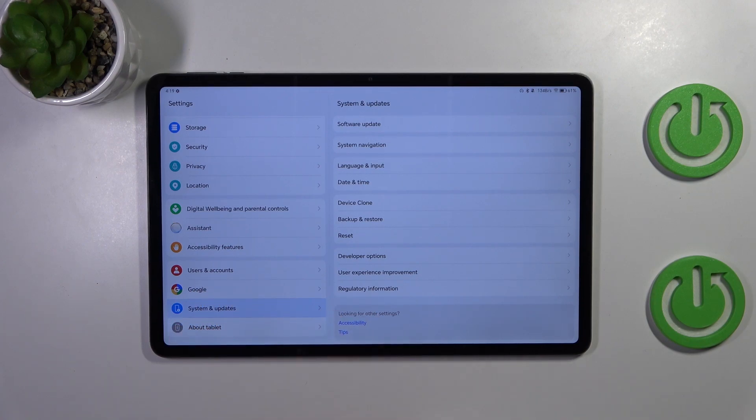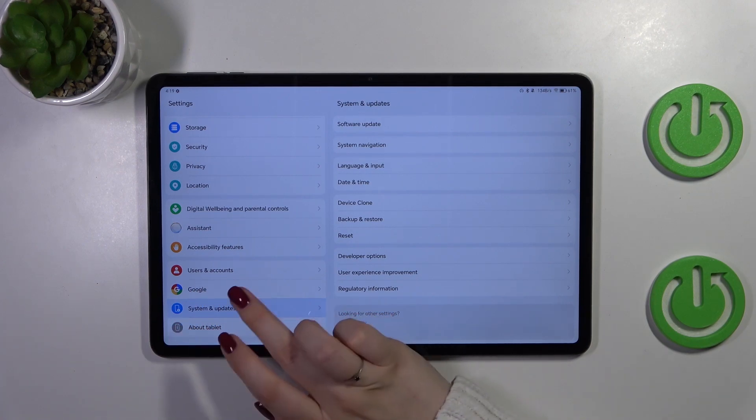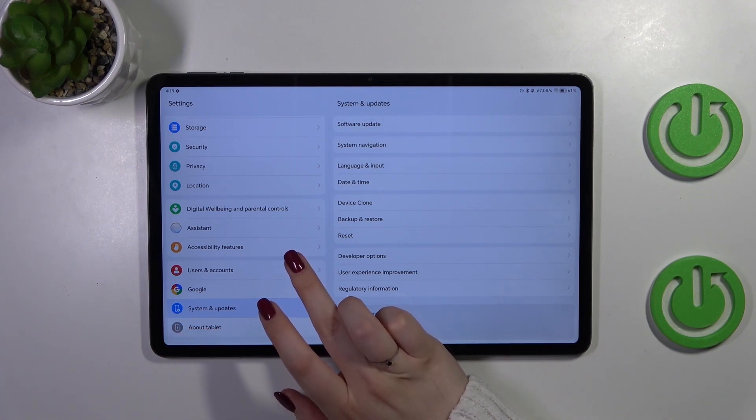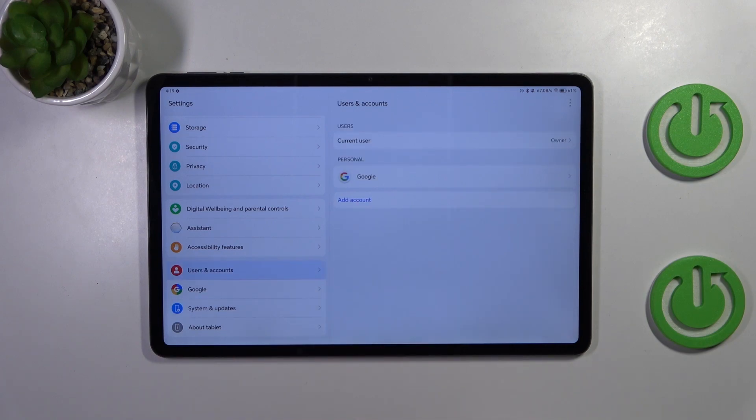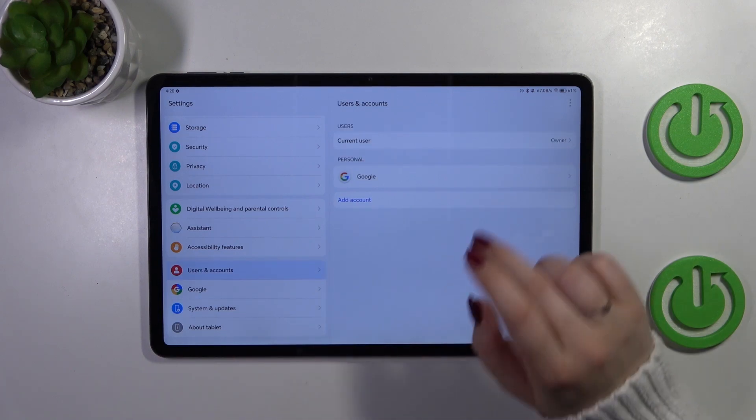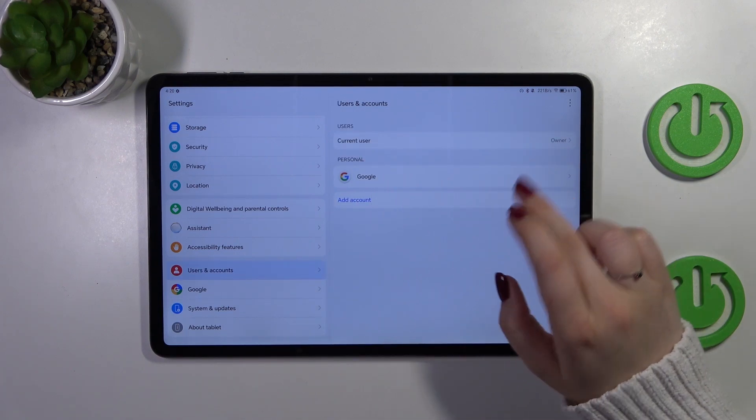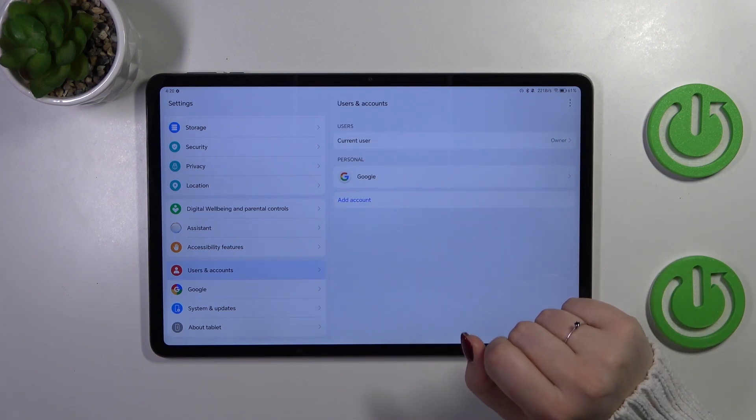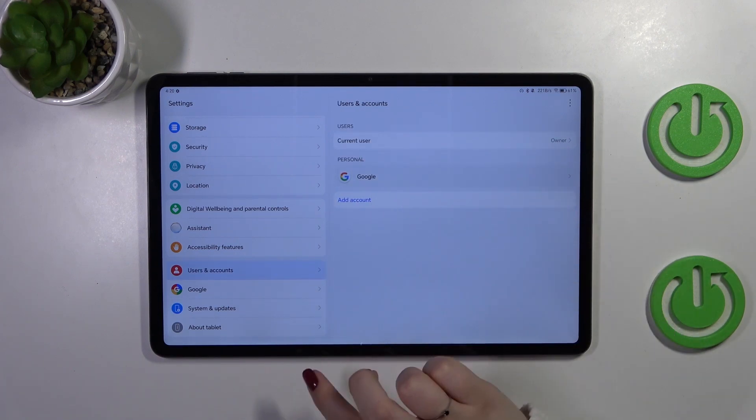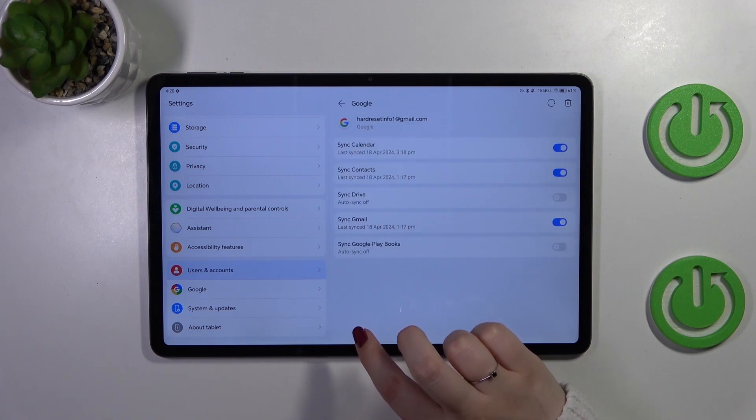It's up to you which section you prefer. I prefer users and accounts so let me tap on it and here as you can see we've got this personal Google one. Let's tap on it.